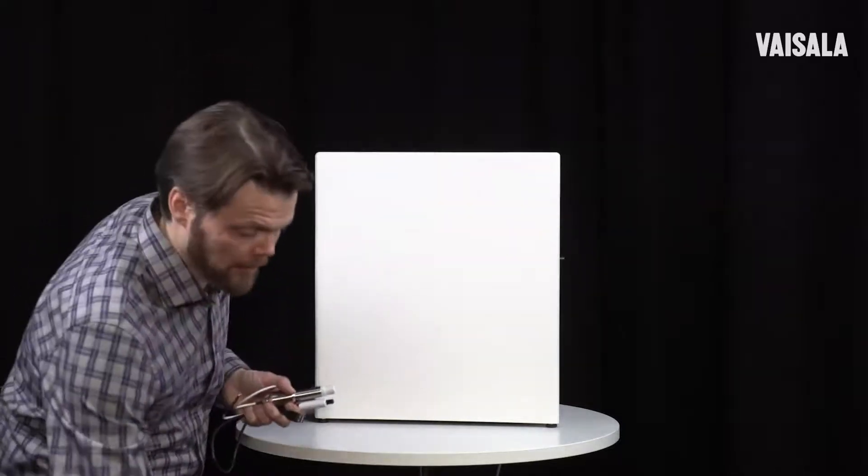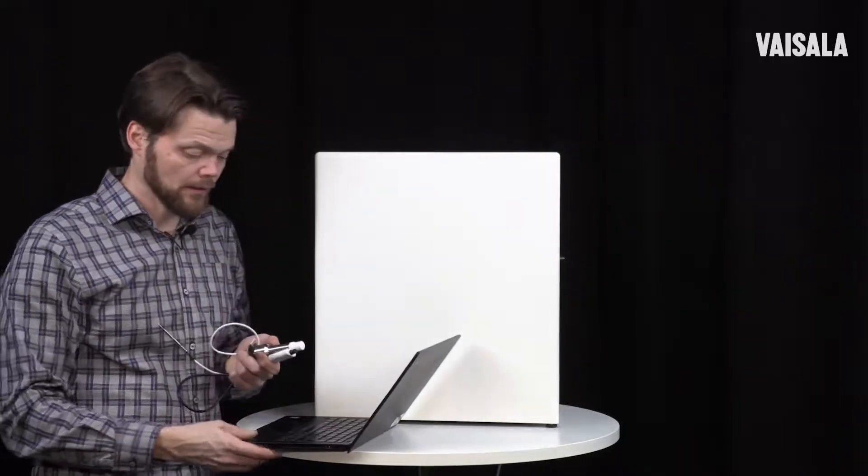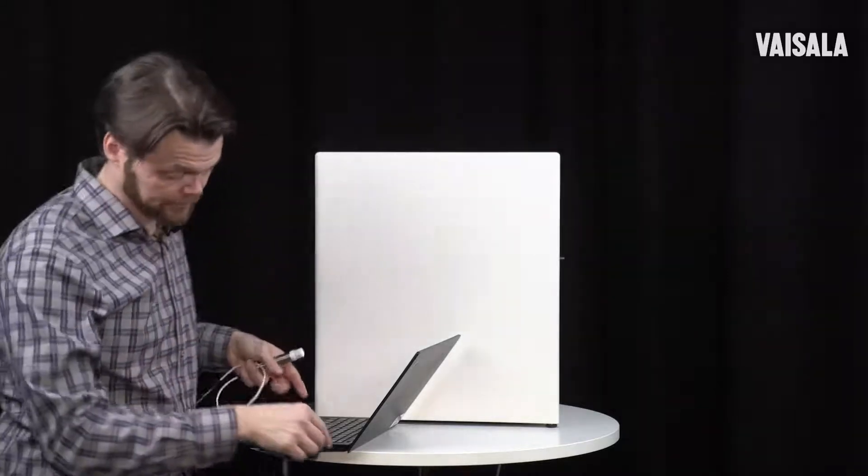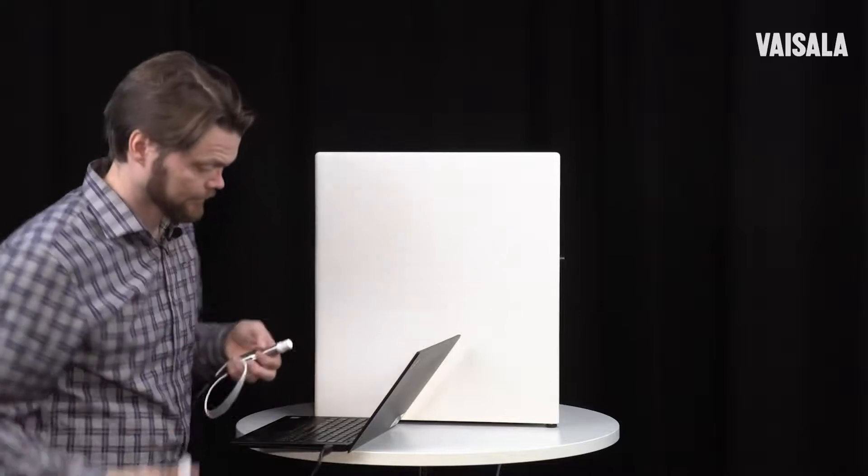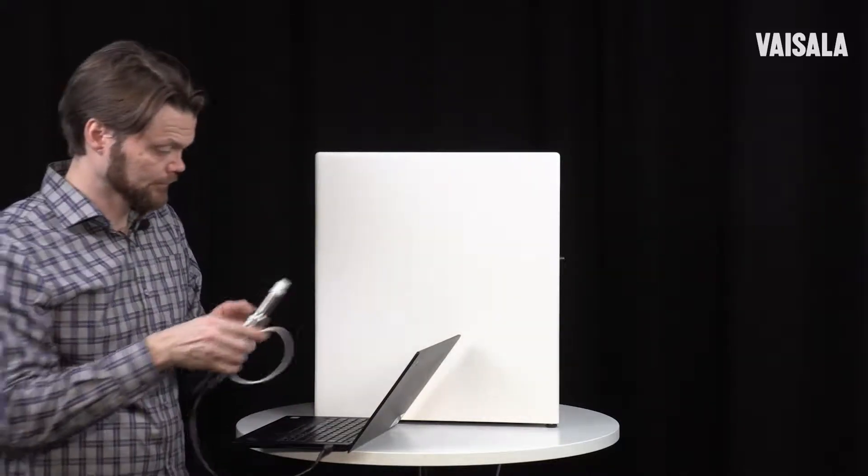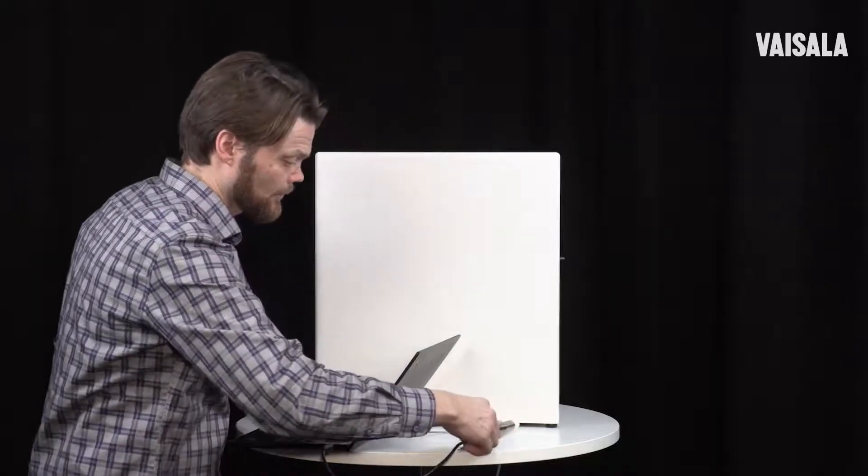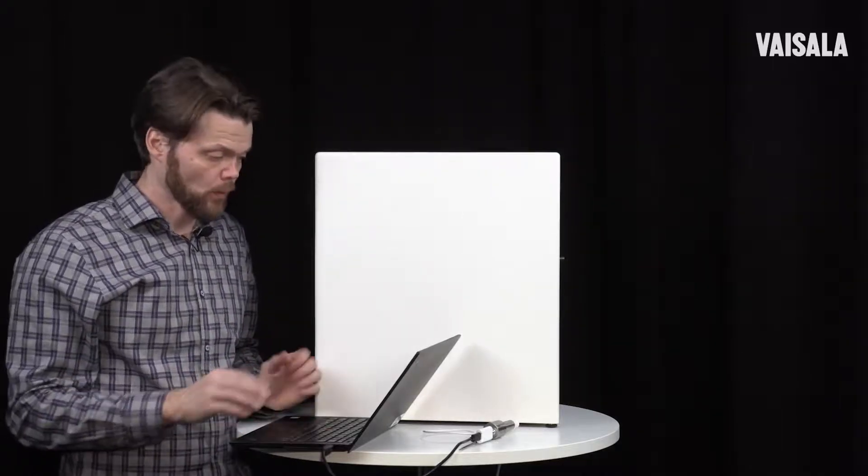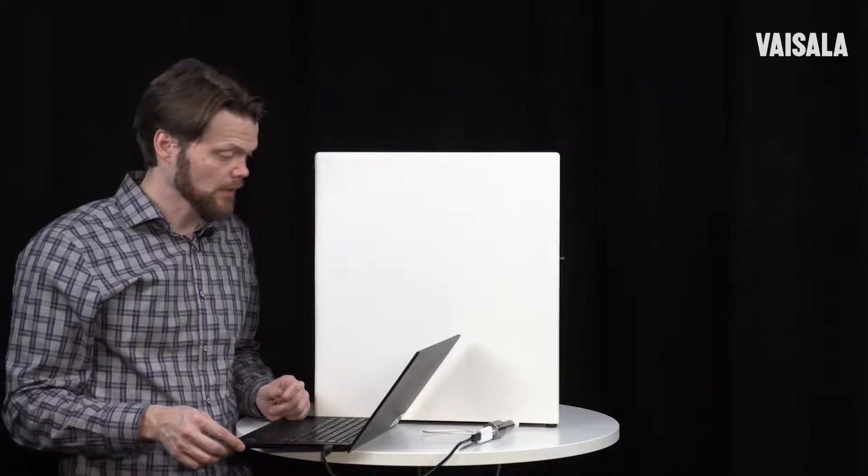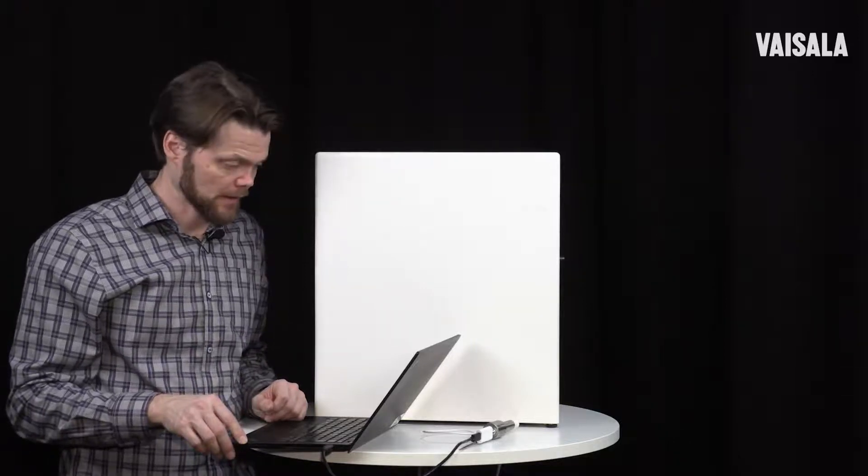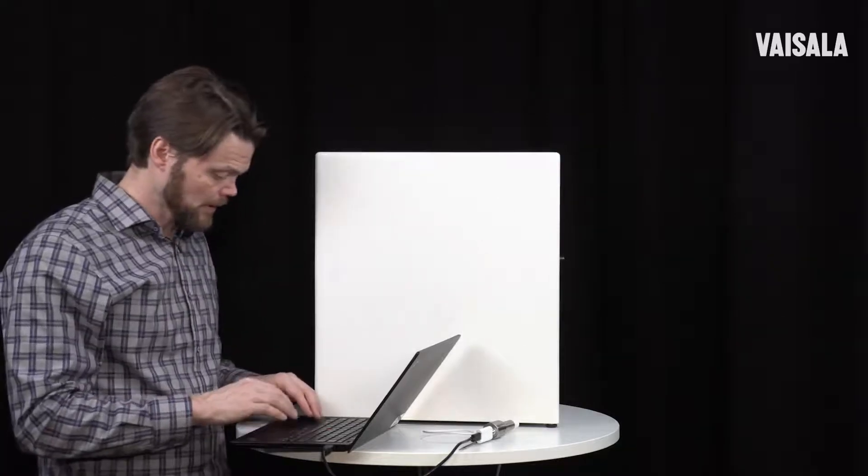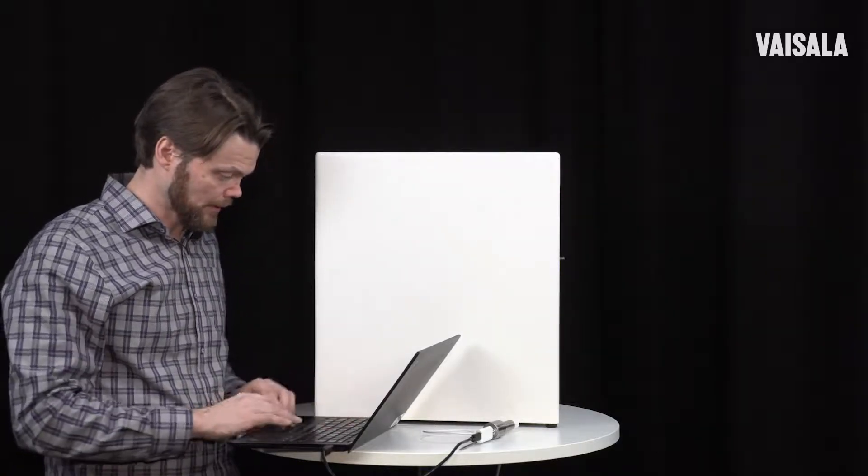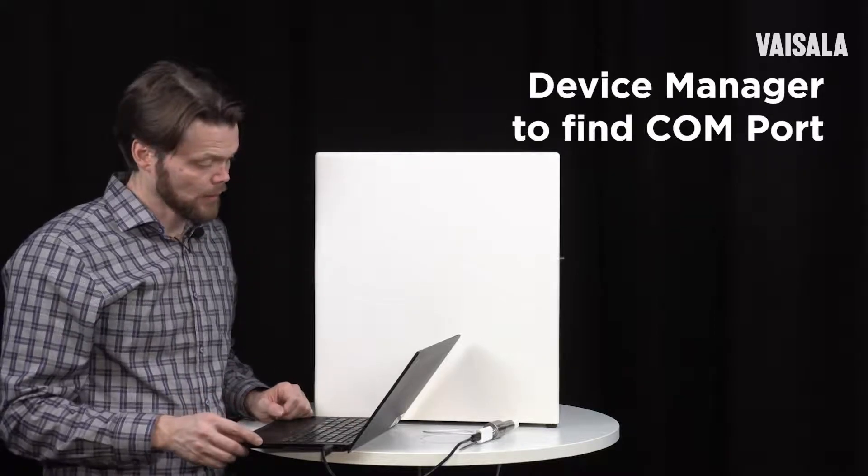So let's take a PC and connect the probe. Insight PC software detects the probe automatically, but this time we will not use Insight PC software. For that, we actually need to find what is the virtual COM port number that this USB cable is providing to this computer.